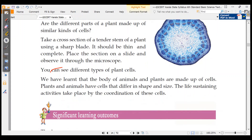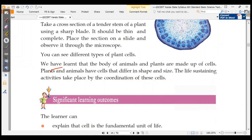The body of animals and plants is made up of cells. Plants and animals have cells that are different sizes and shapes. The life-sustaining activities take place with the coordination of the cells.